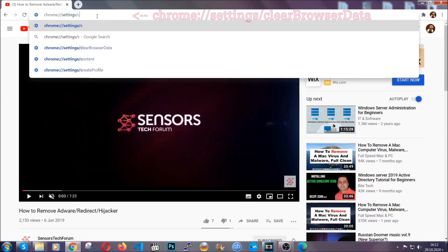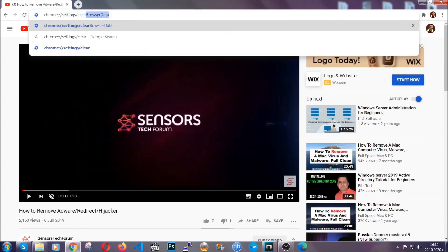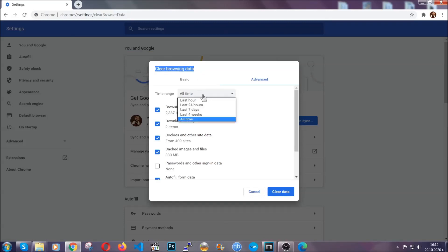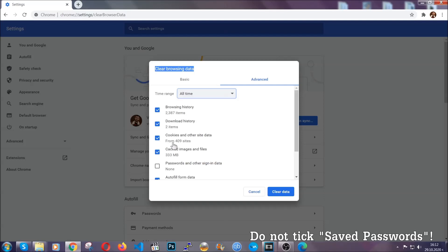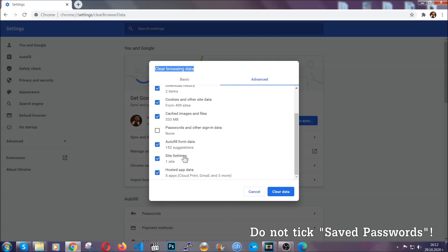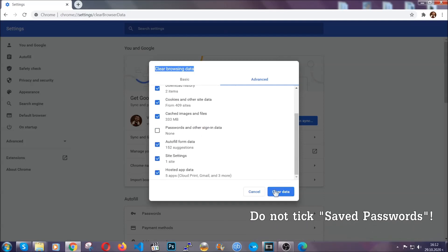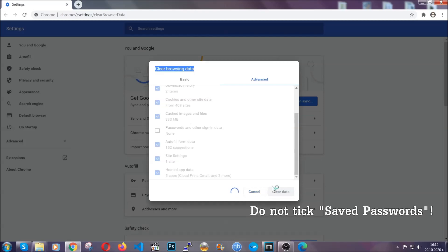This will open the clear browser data window, which when you open it, you're going to select on the time range all time. And when you do that, you're going to tick everything besides passwords and other sign in data, and then you're going to click on the clear data button. Easy as that.